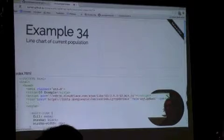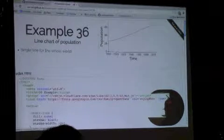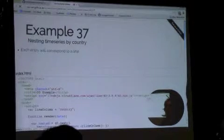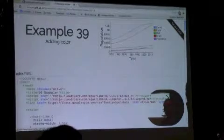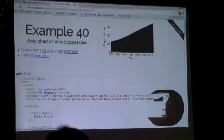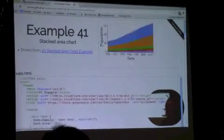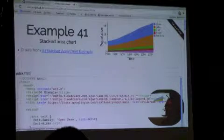I'm also going to cover line charts and how to make a line chart with multiple lines, an area chart, and then splitting an area chart into a stacked area chart.